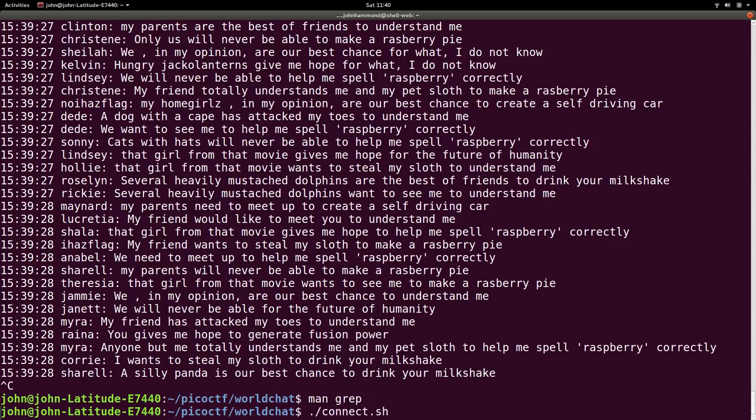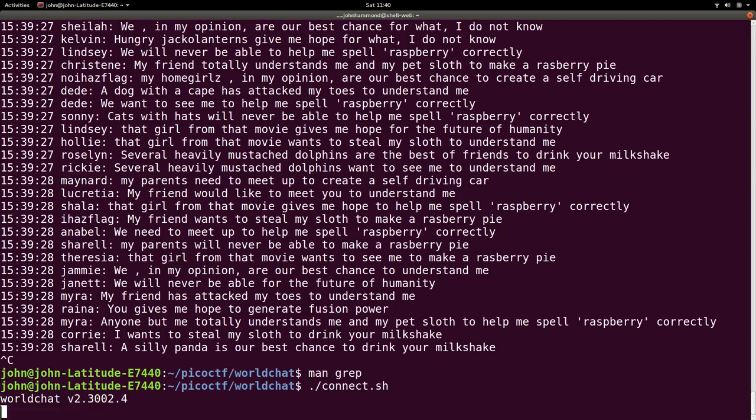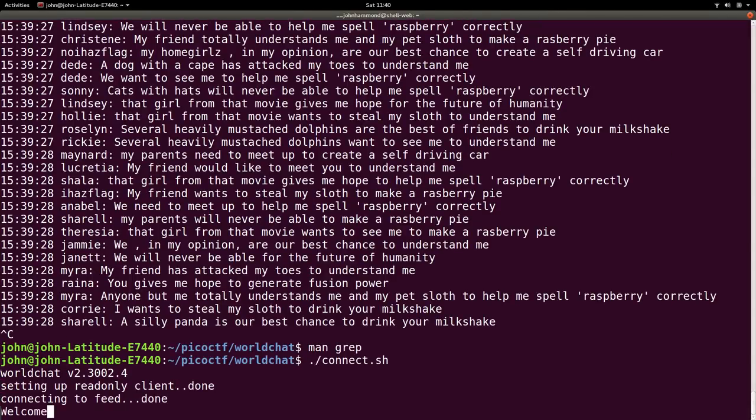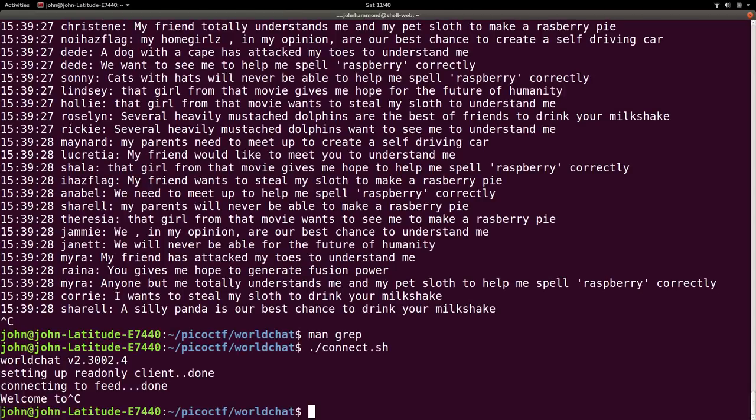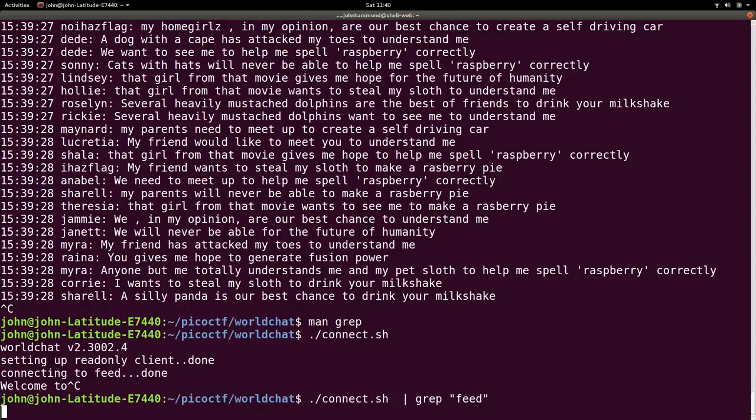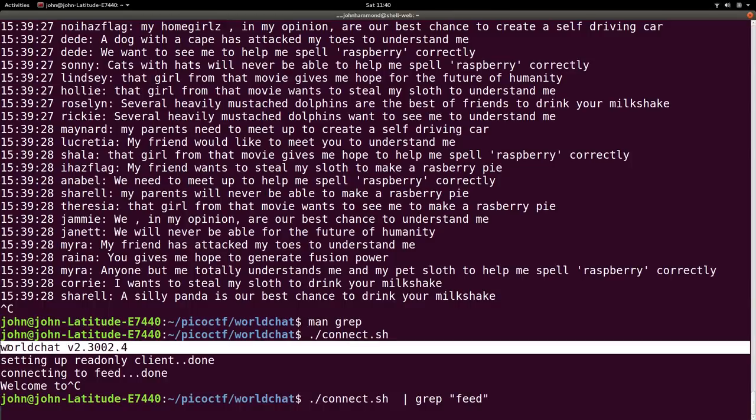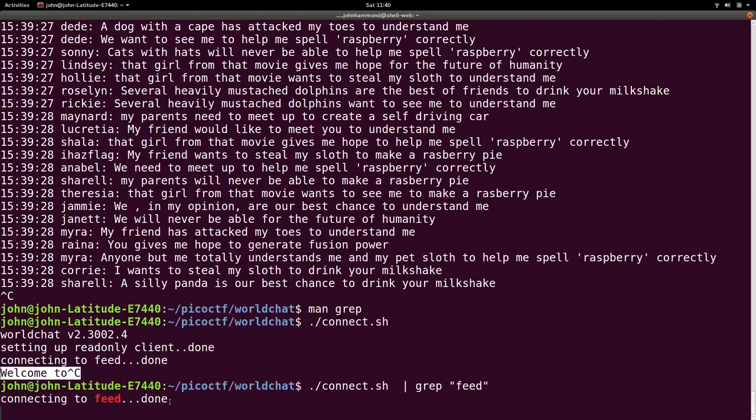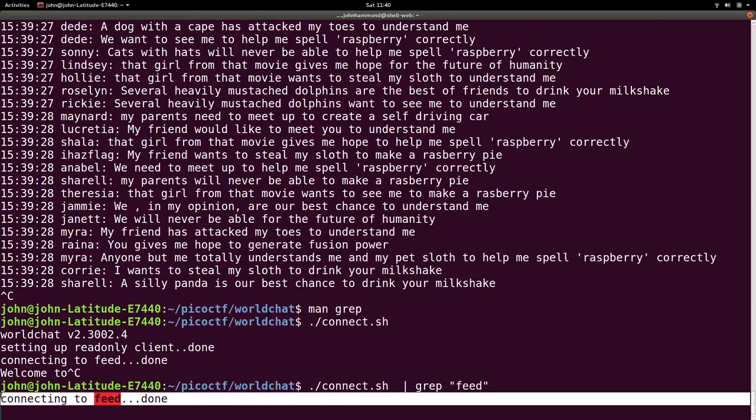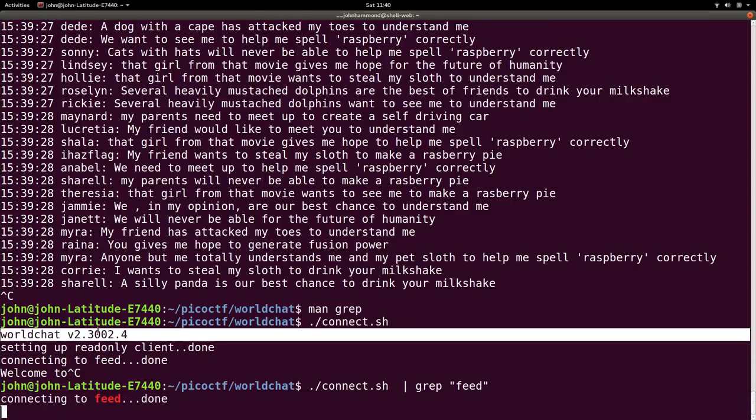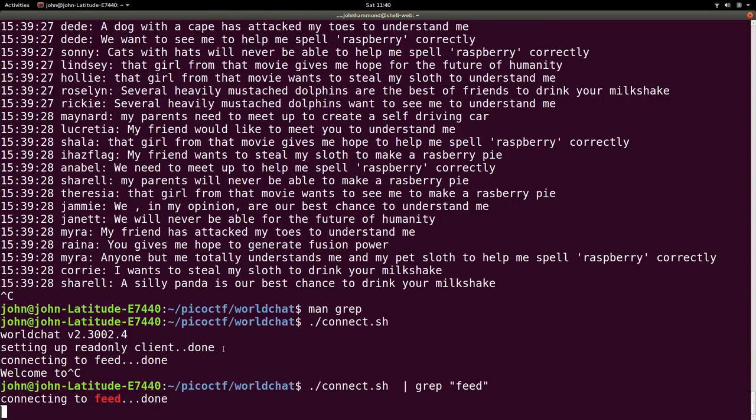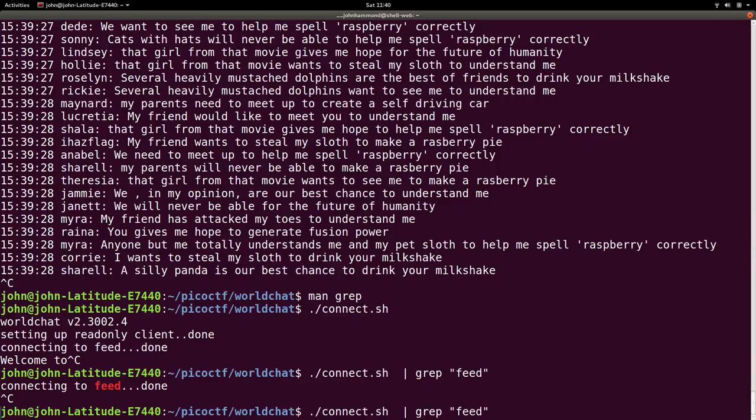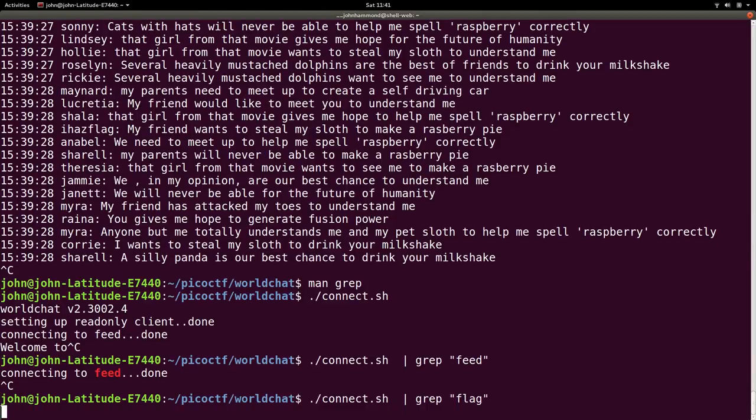That's why grep is able to read through that. So if we were to run our connect script, it pumps out all this output, but all these lines that say specific words in them, like if we wanted to read only things that said feed, we could pipe that to grep and search for that keyword feed. And then we won't see world chat or setting up read only client. It'll say connecting to feed just like that. Now it got that result. It took a little bit of time because this service is trying to take up time.